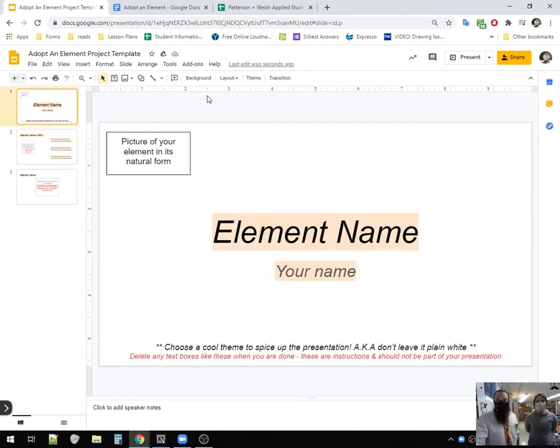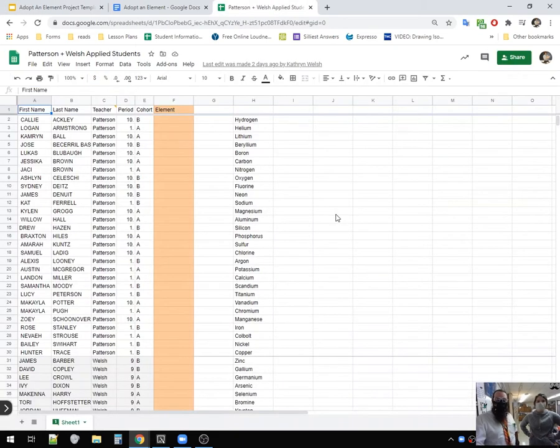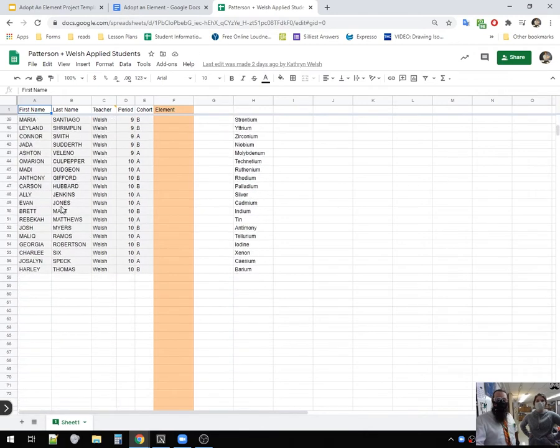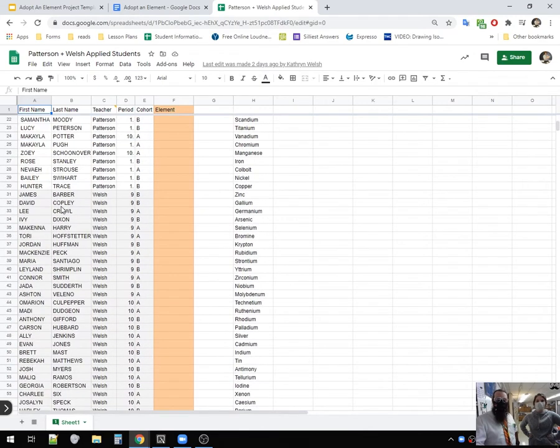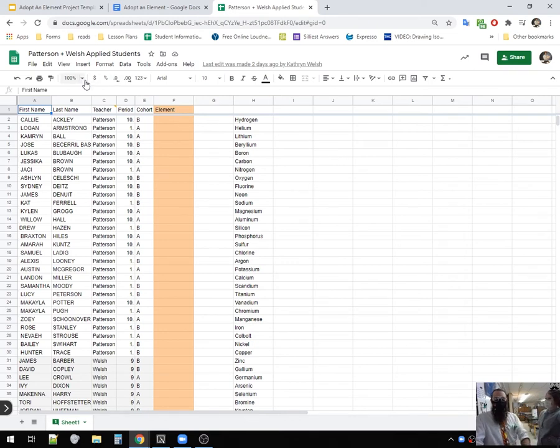I was a little too. Miss Walsh, how can we make sure that they're not all doing the same element, though? Well, good thing that we made a spreadsheet. We put all of your fancy little names, first name, last name, teacher, period, cohort, all that fun jazz.